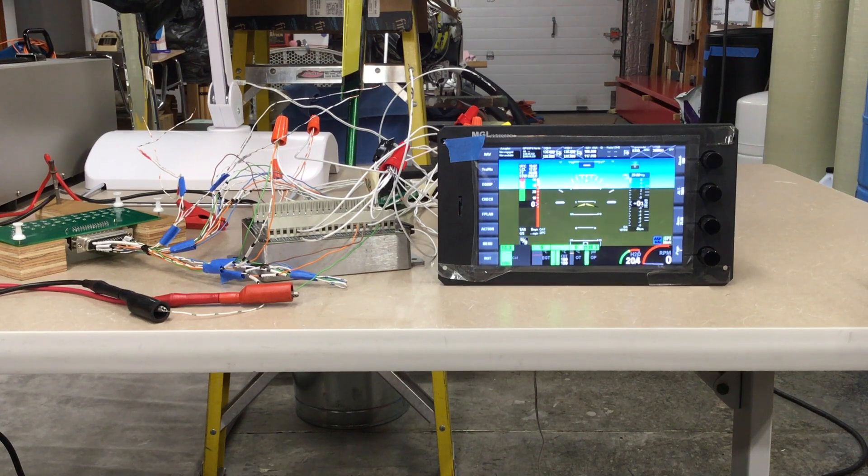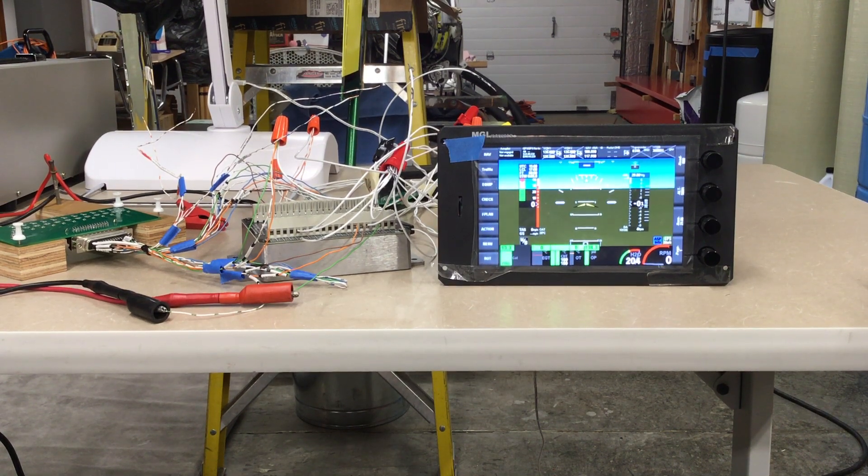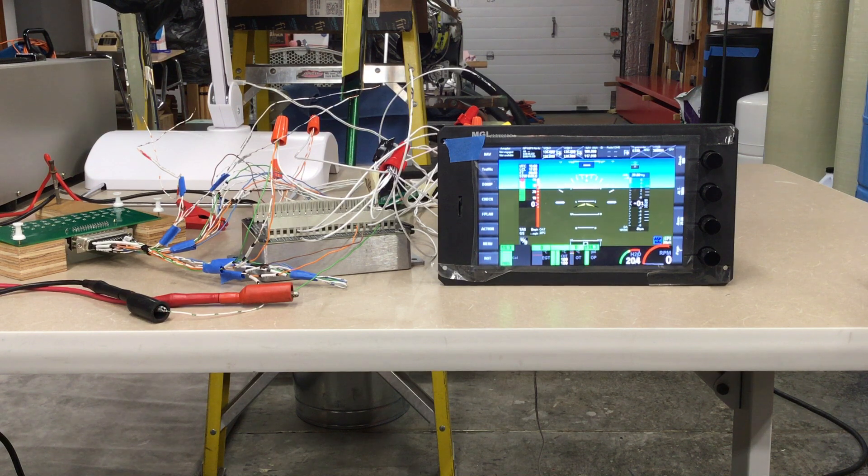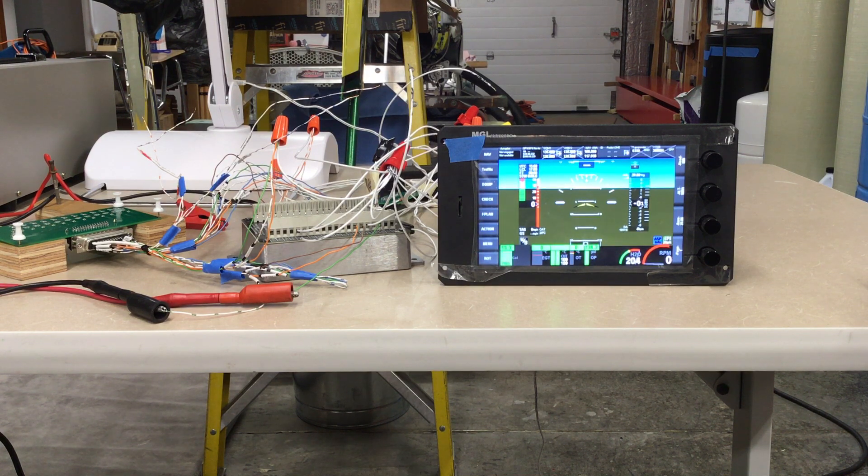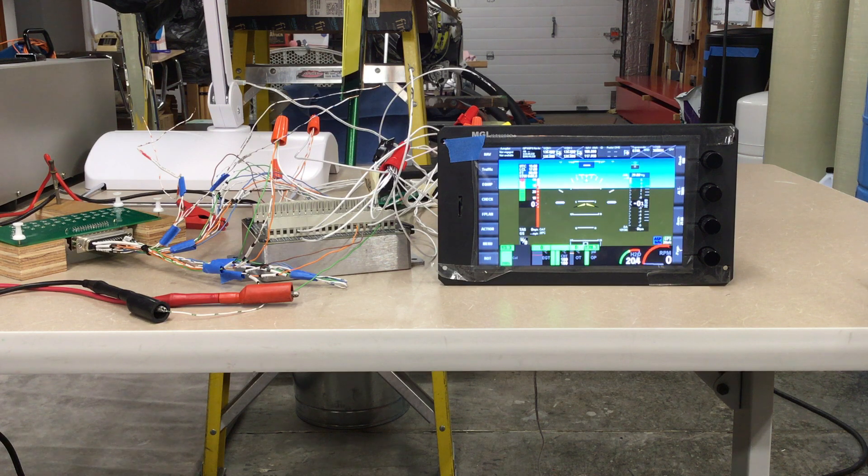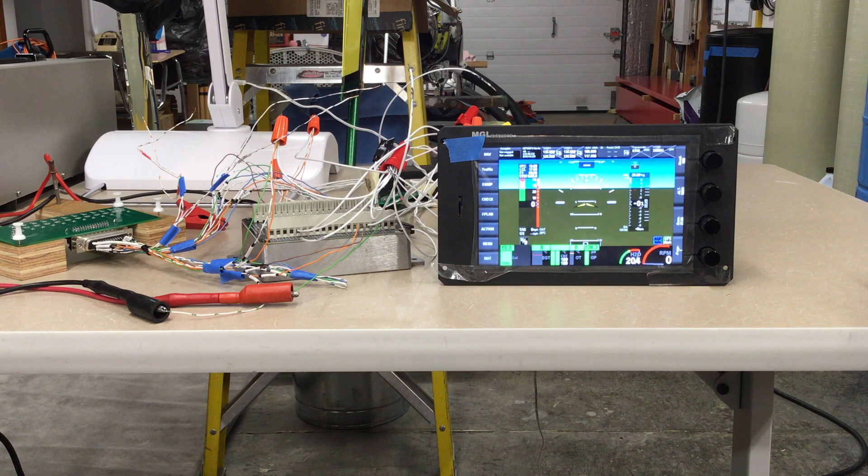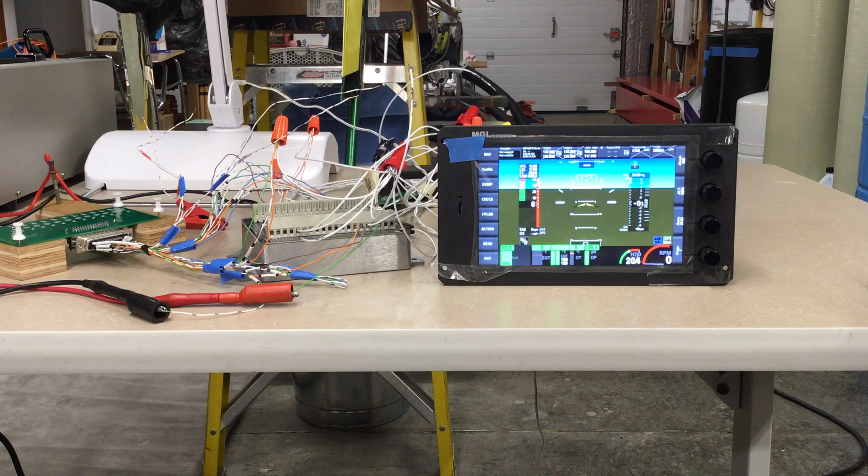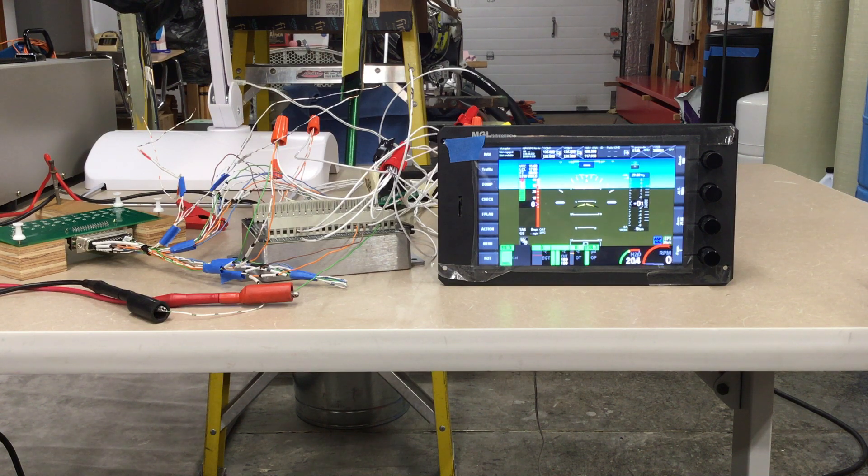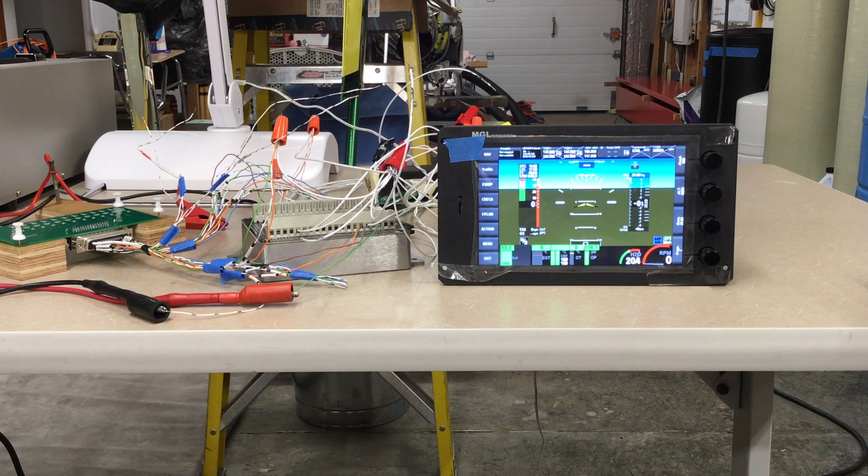This video demonstrates the processes by which I hope to utilize unused thermocouple inputs on MGL-RDACs in my small turbine-powered helicopter to monitor the status of a number of variables on the helicopter.